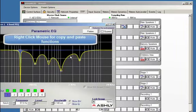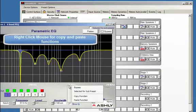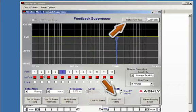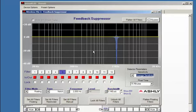We can then come back to the feedback suppressor screen, unlock all the filters, and flatten them. This will allow the feedback suppressor to have all 12 filters available to lock feedback during a live performance.